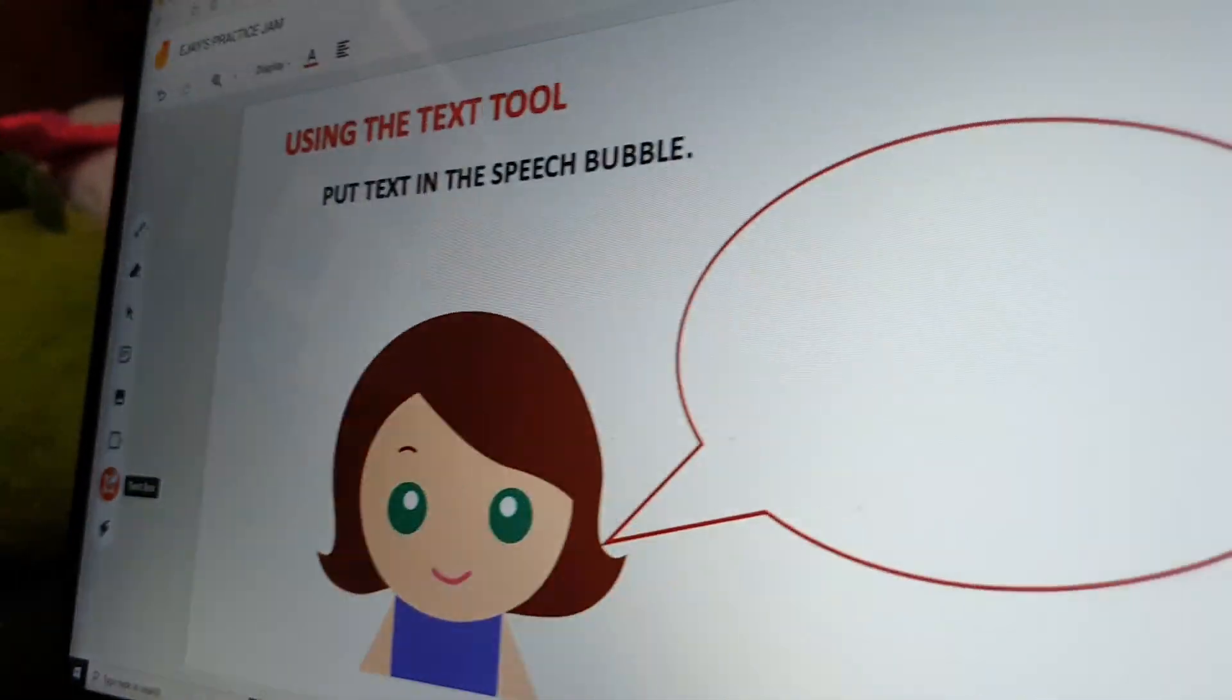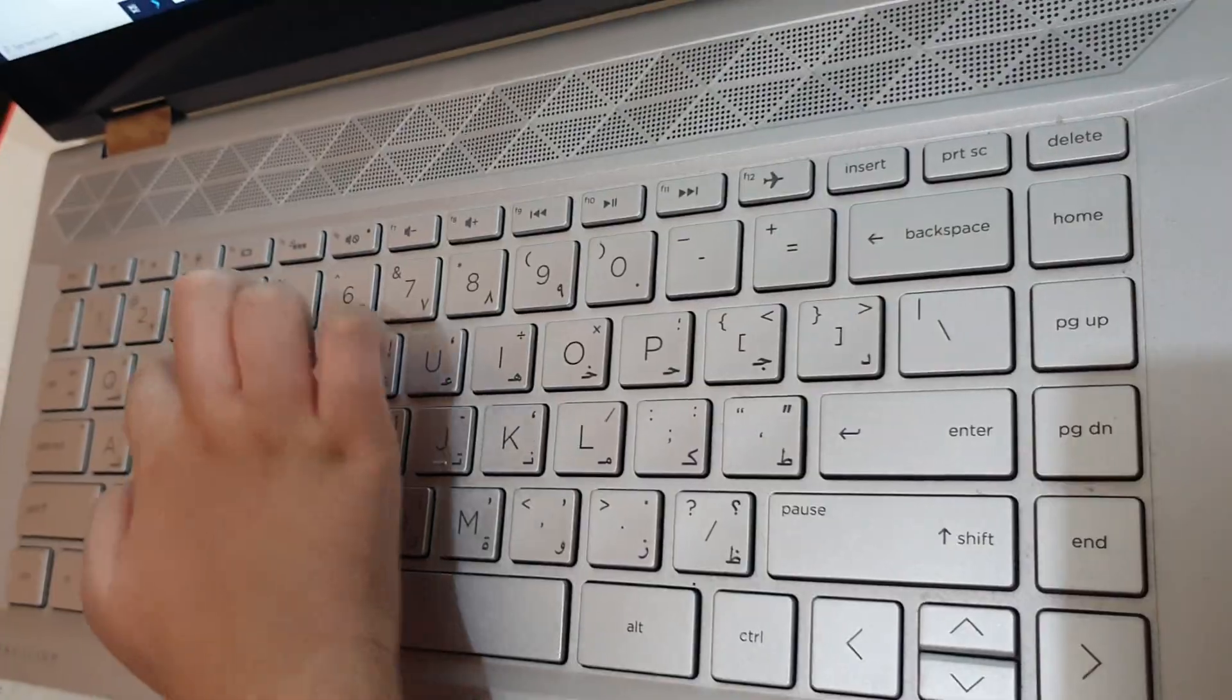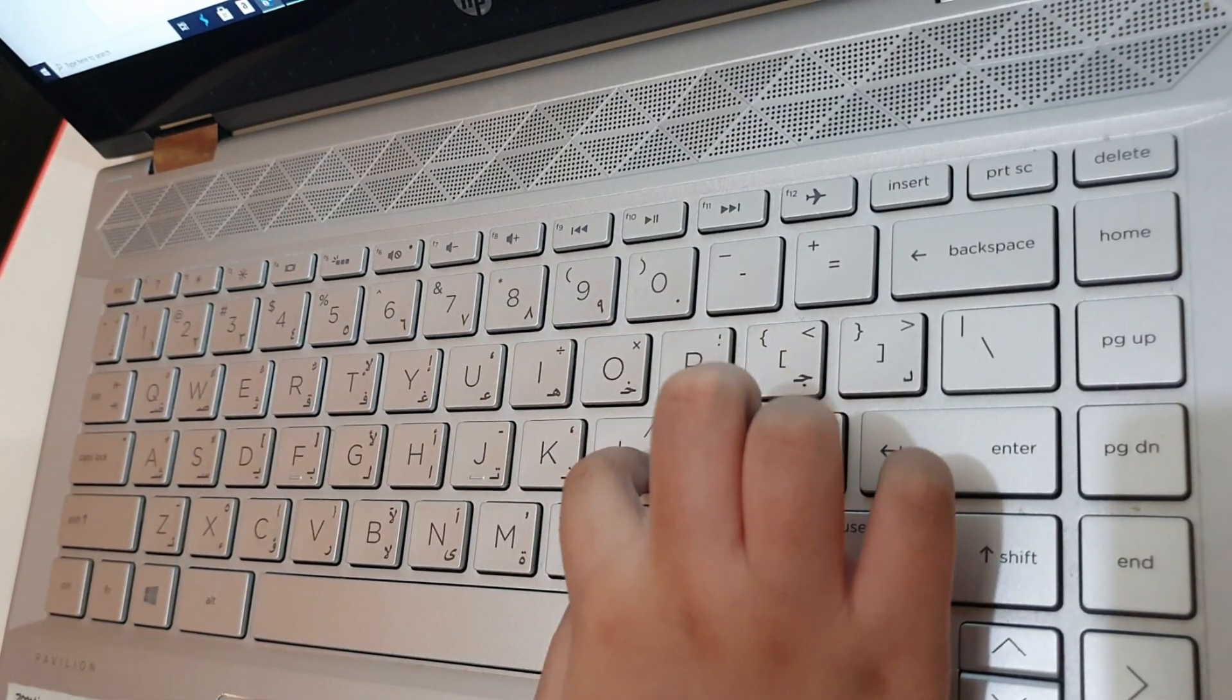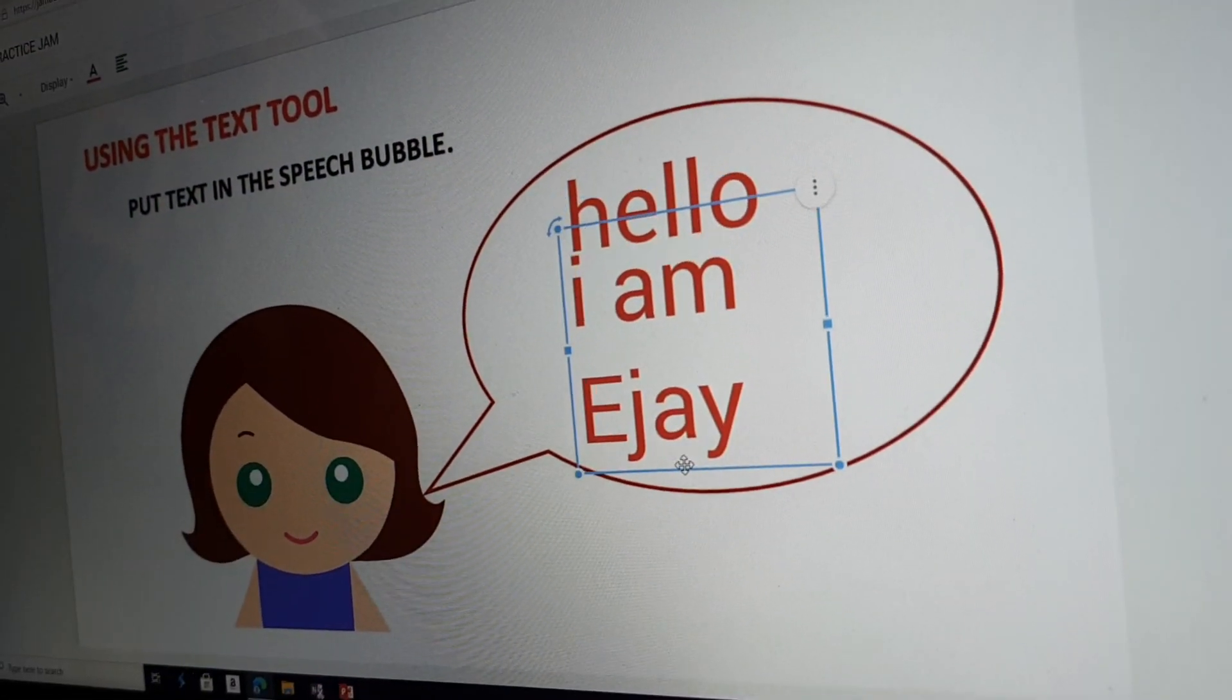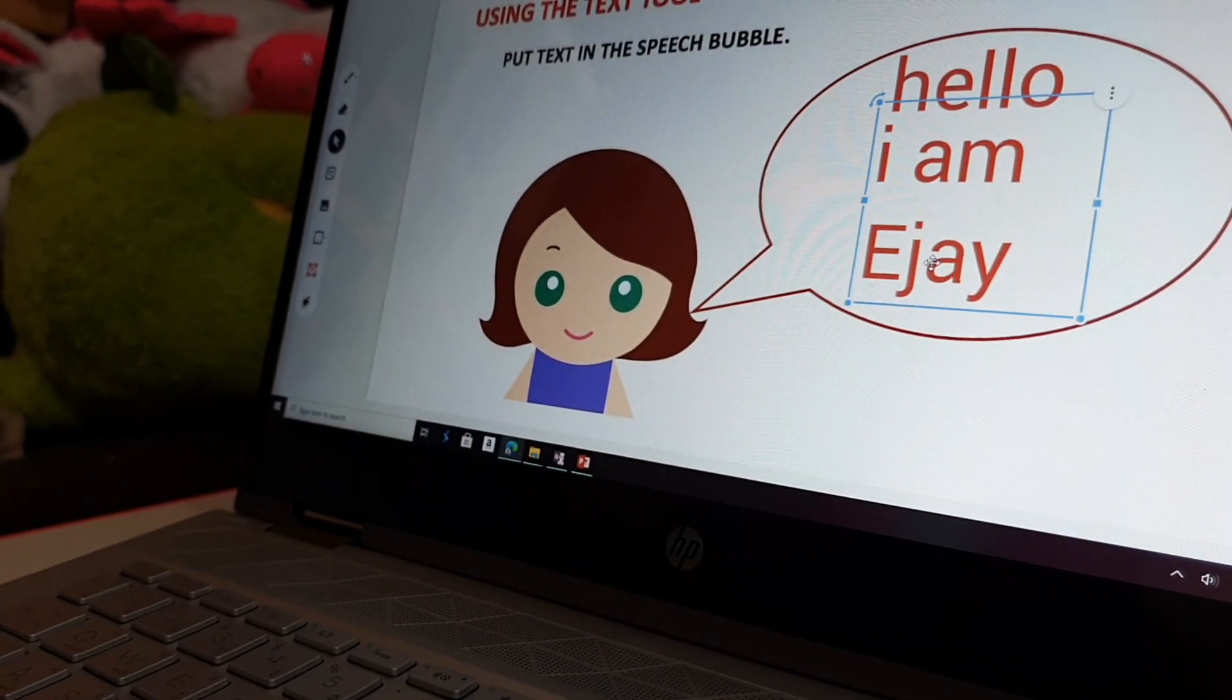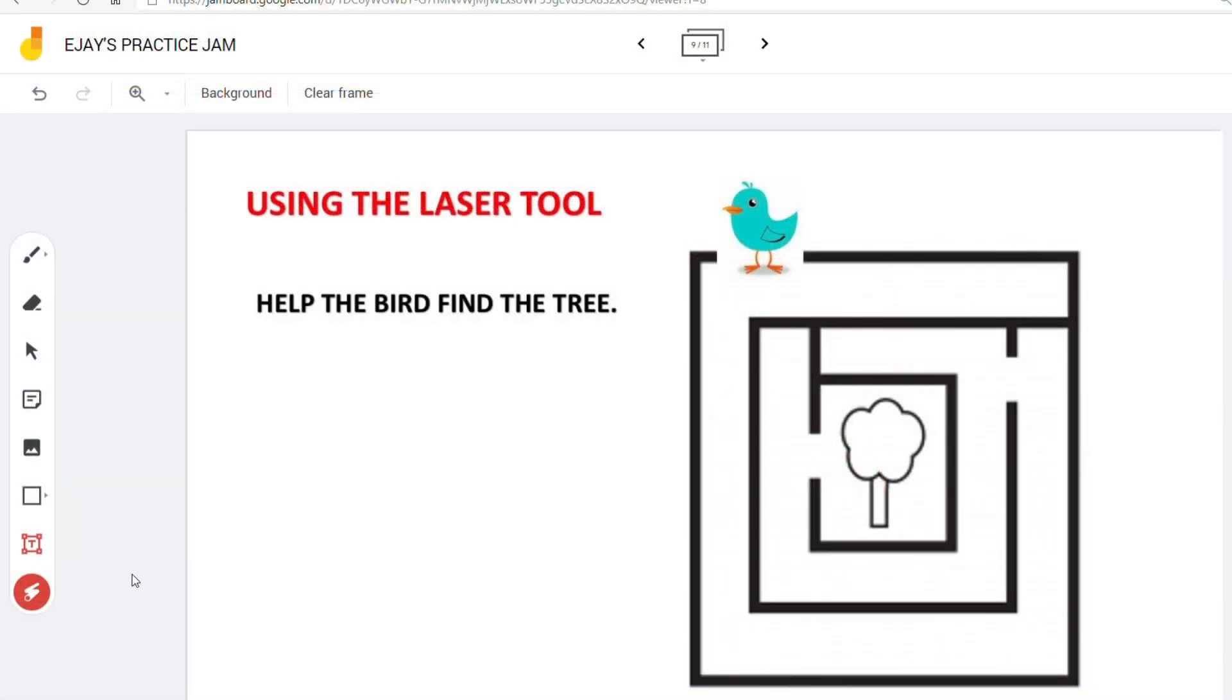Click the text tool and make sure the cursor is blinking before you type in your text. Click the box again to choose and place it in its right position. And lastly, my favorite, the laser. Click the laser.